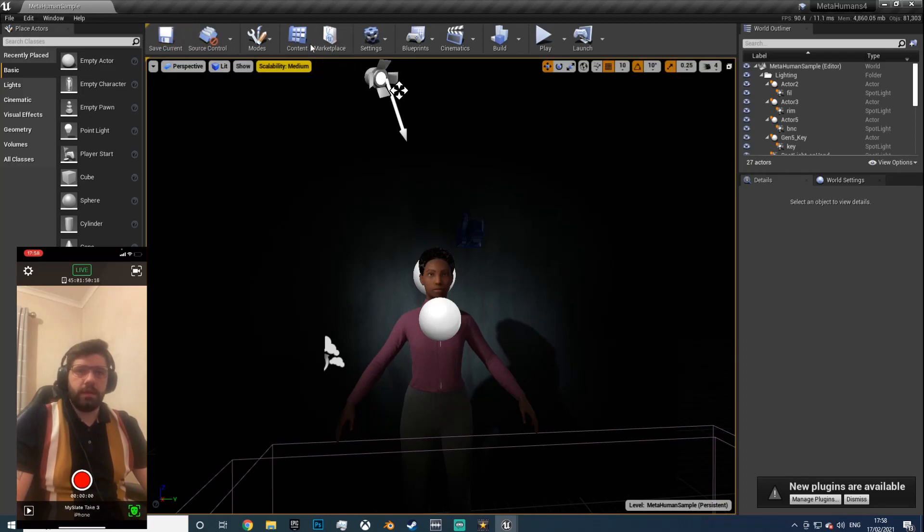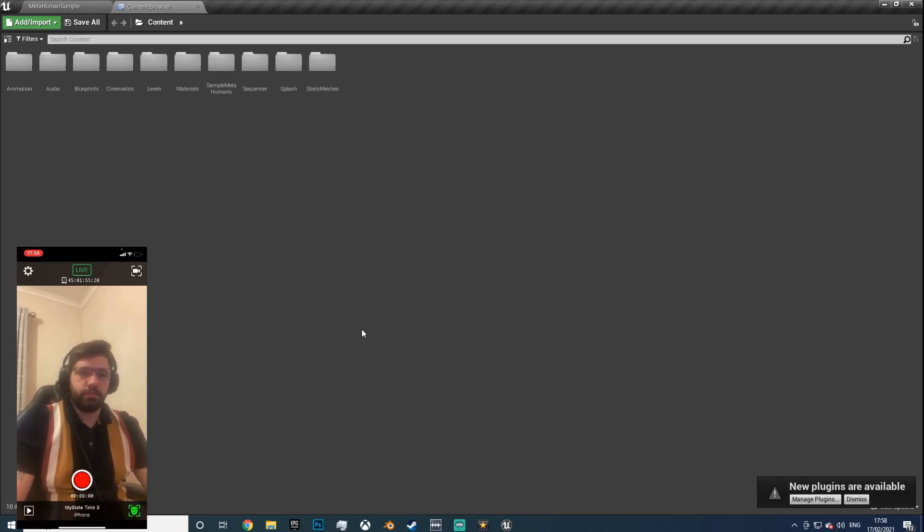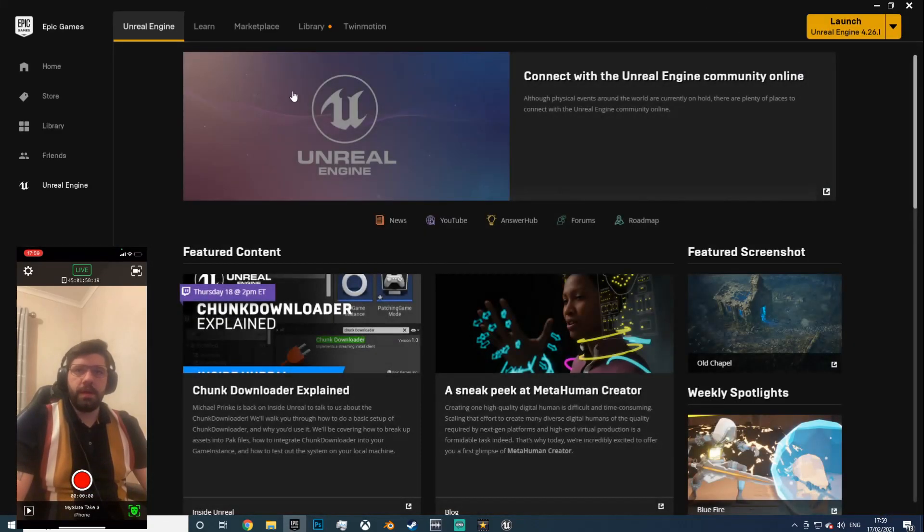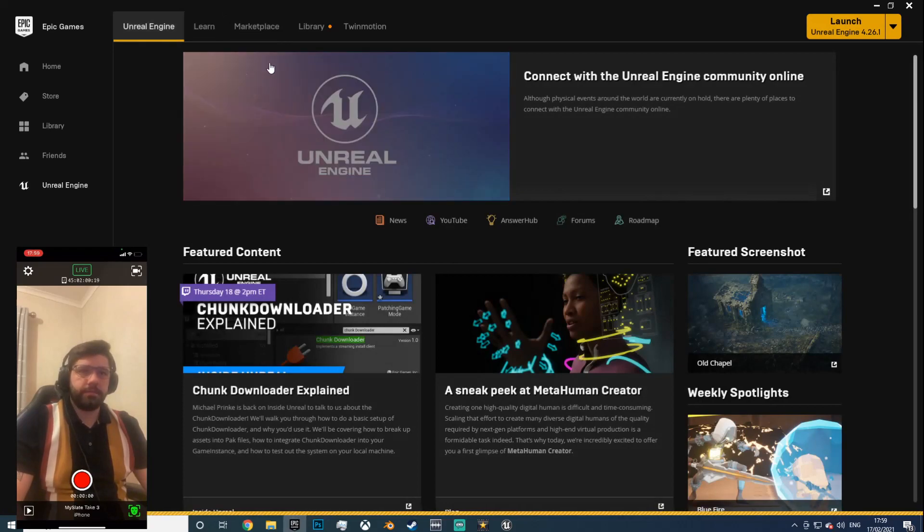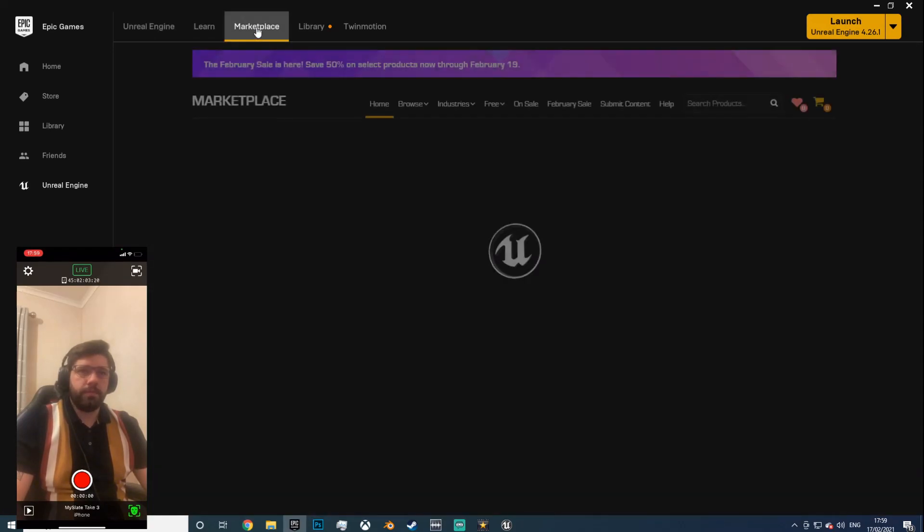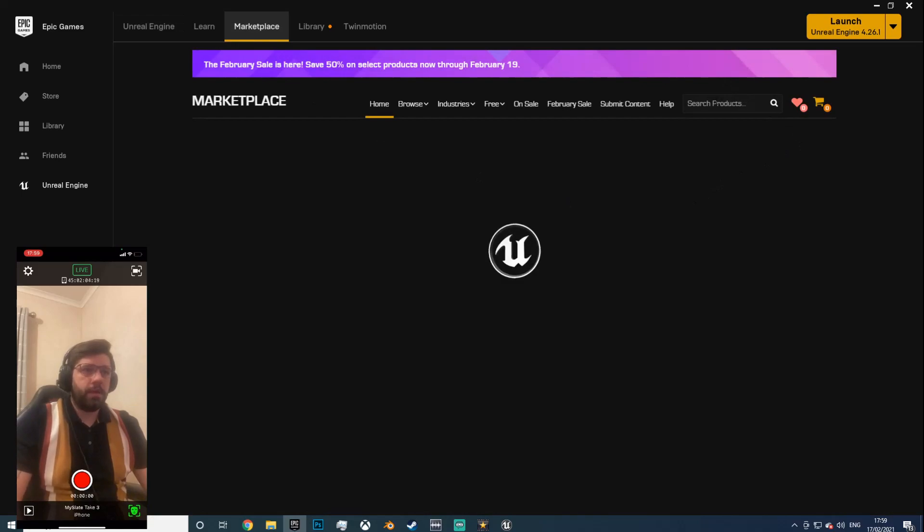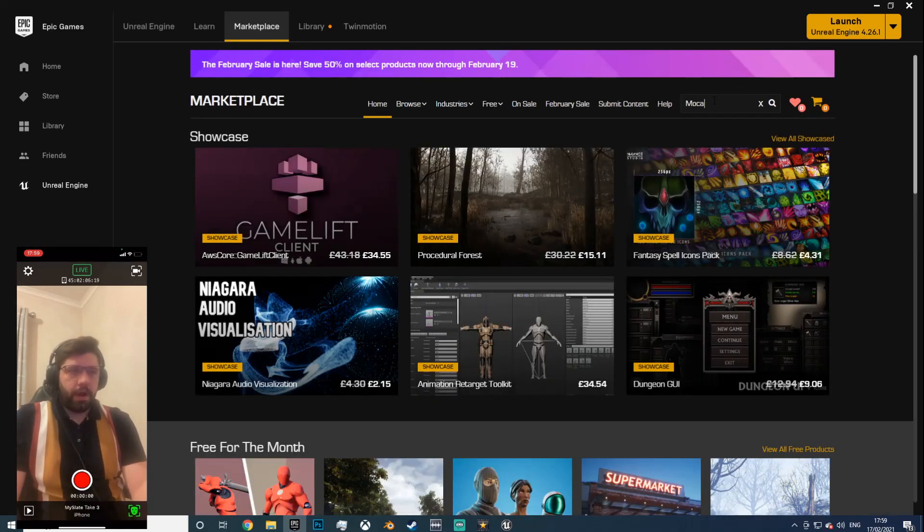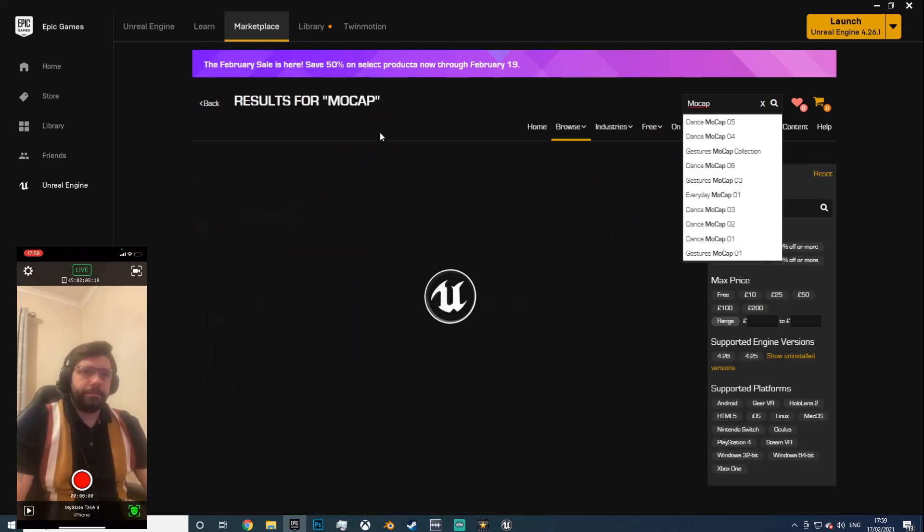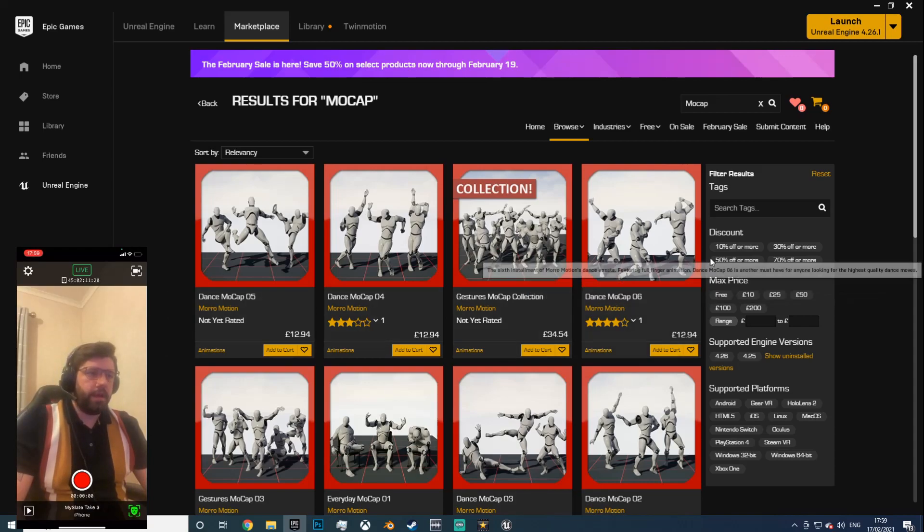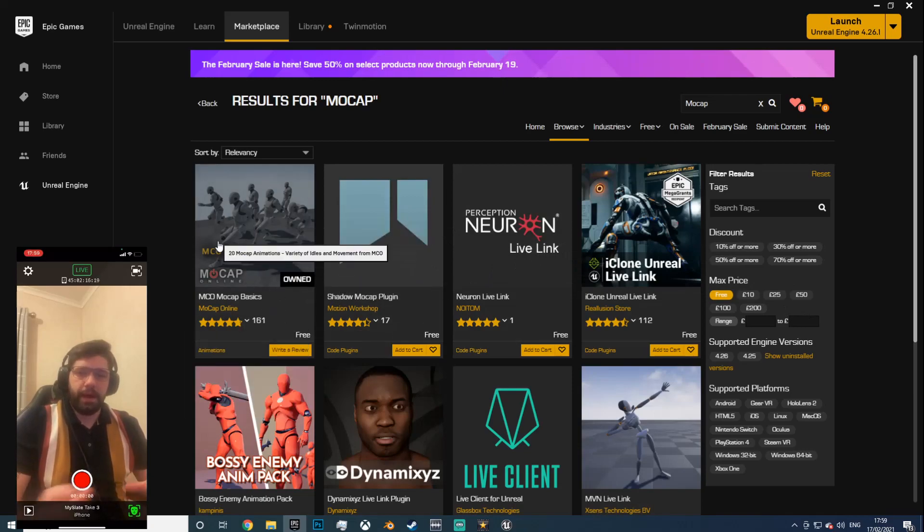The first thing that we need to do is add the mocap assets into this project. In the Epic Marketplace, just type in mocap, hit enter. They've got a massive variety of stuff but if you just hit free on the price you'll be able to find their basic pack, which is actually still quite good when it's free.